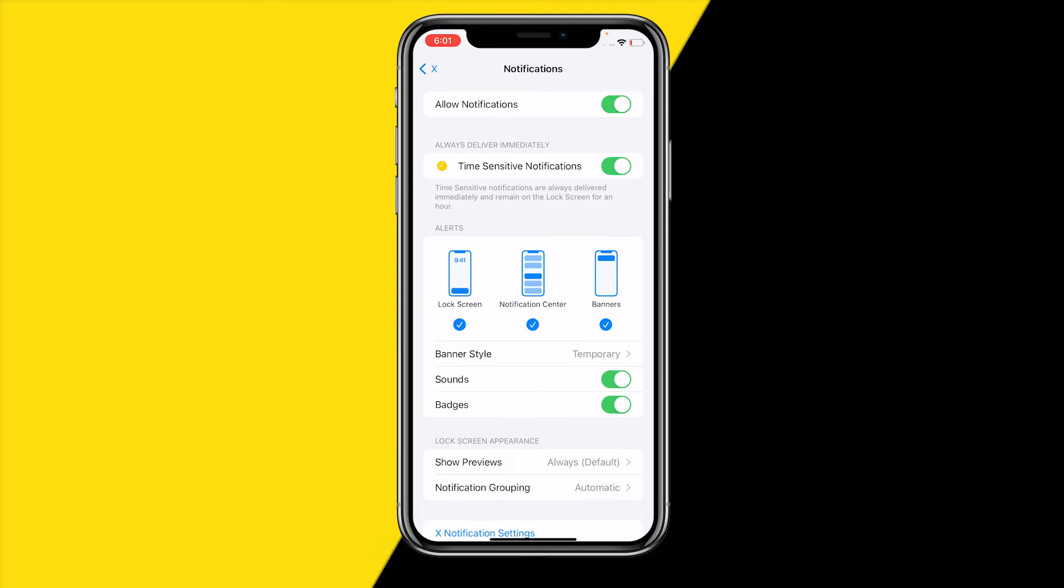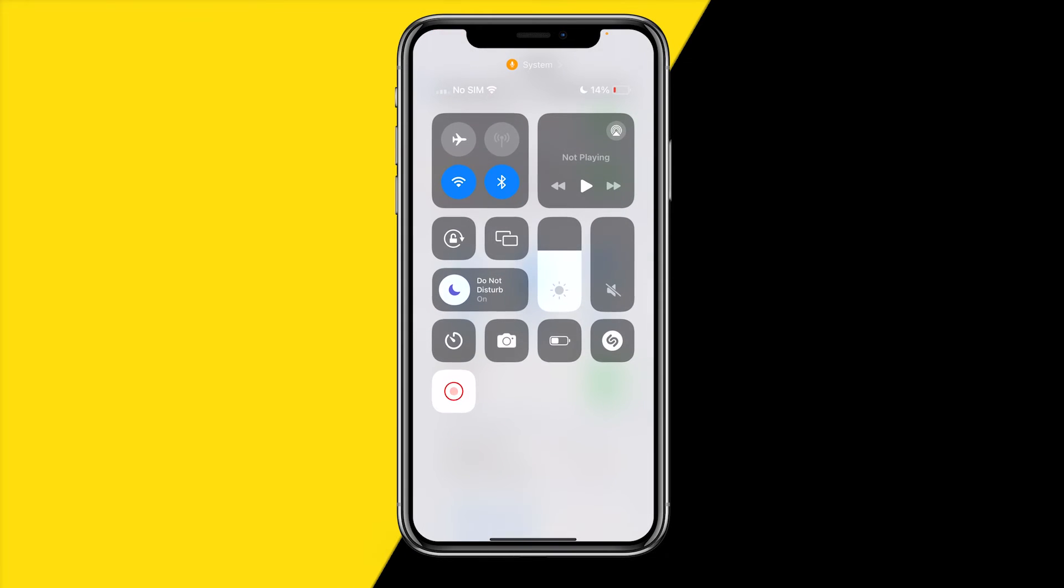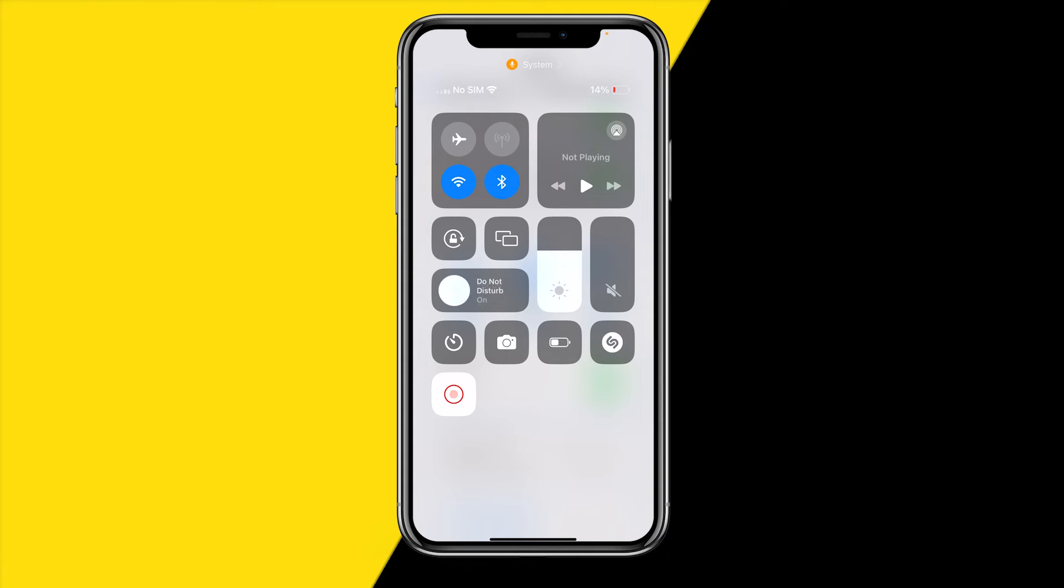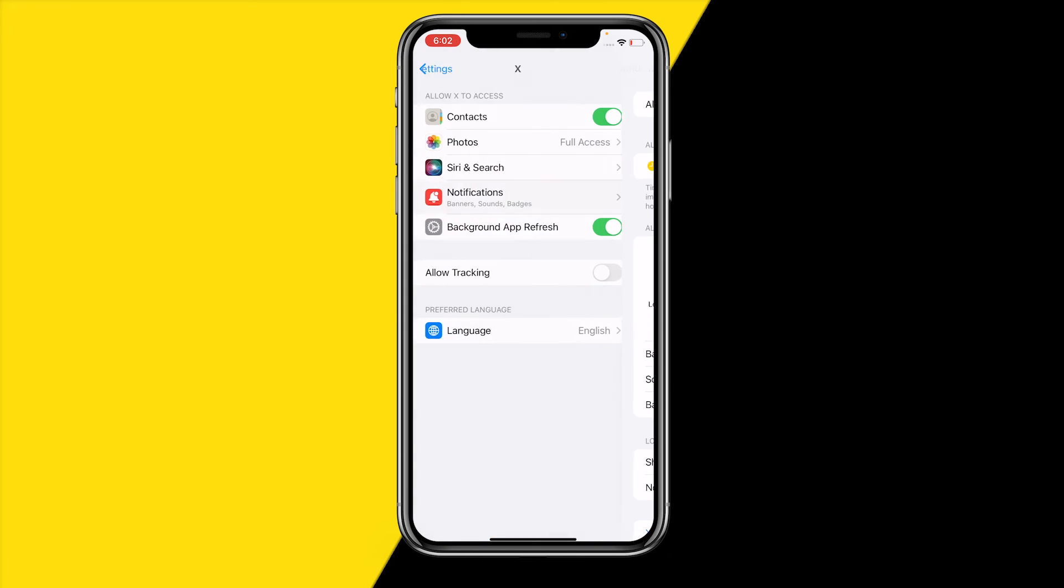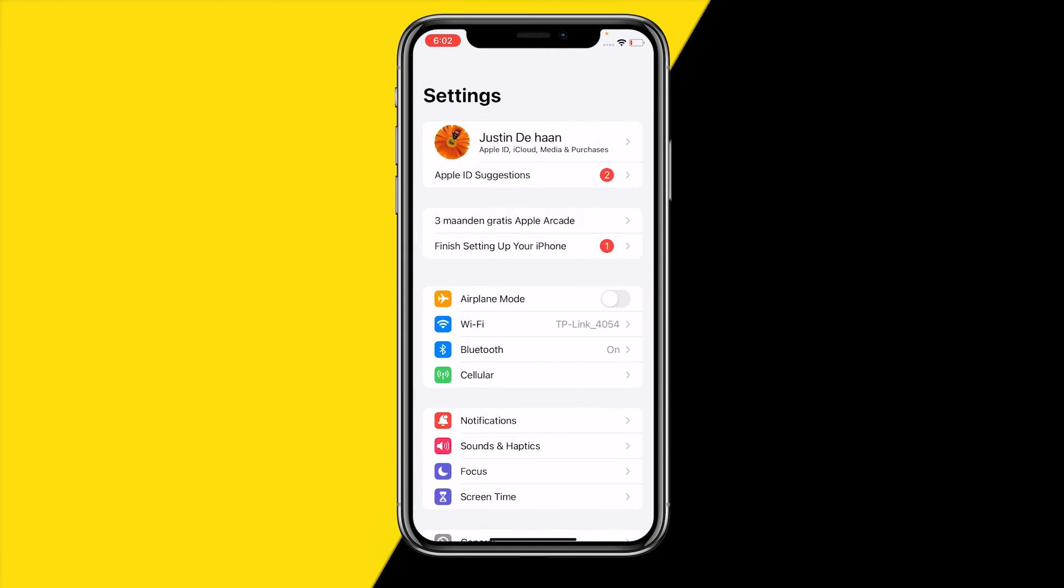Once you've done that, you should be good to go. You also want to make sure that if you want to receive those notifications, Do Not Disturb is disabled. You will also need to make sure that if you're on iPhone, that switch on the left side of your phone is enabled, otherwise you will not receive notifications.